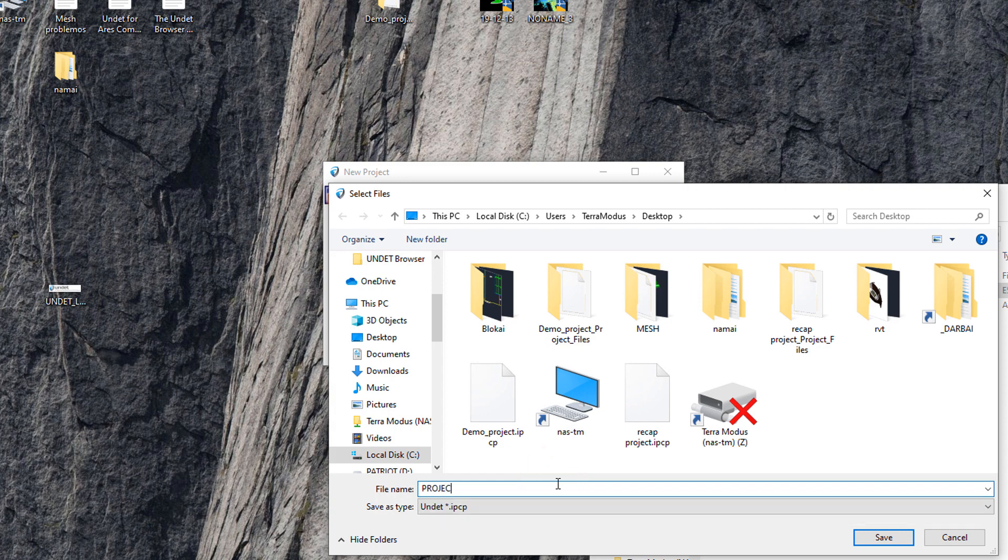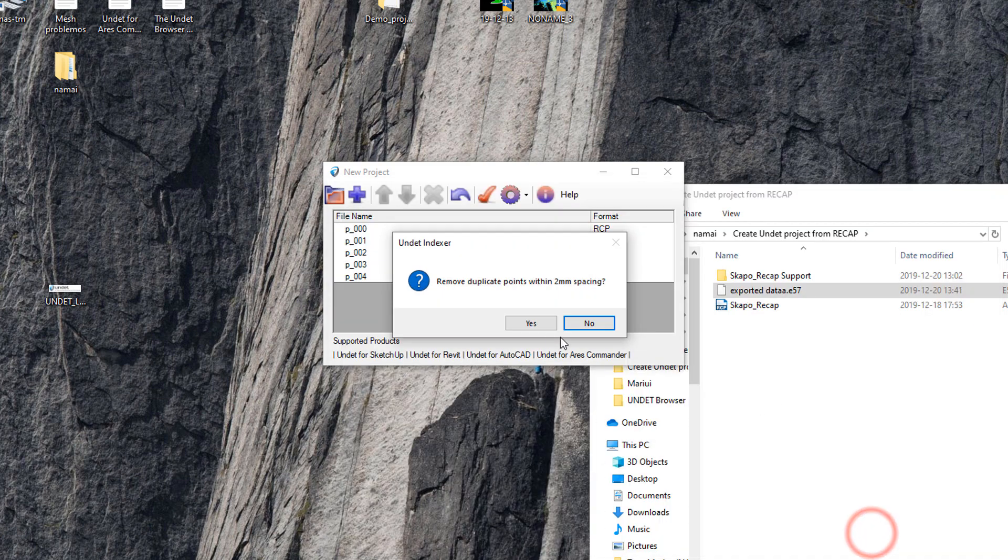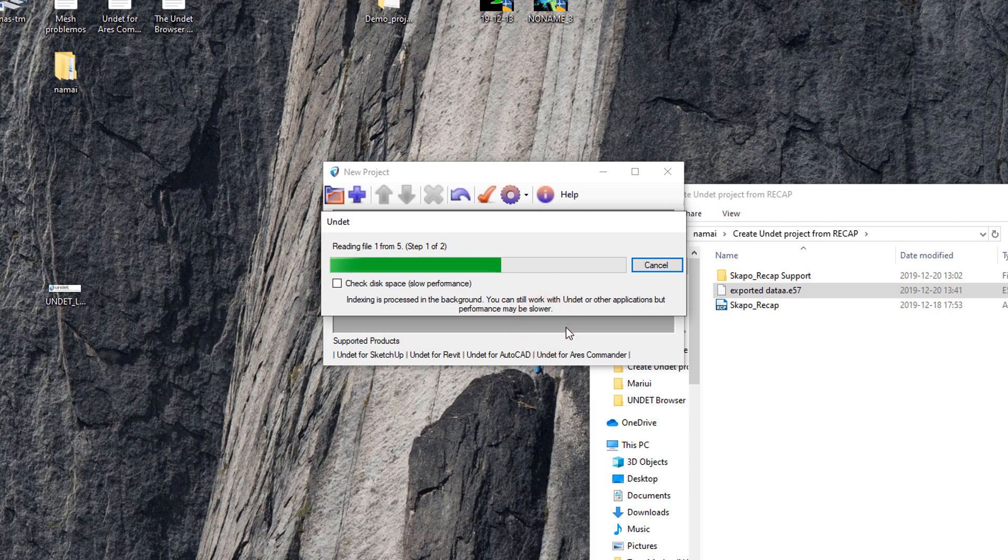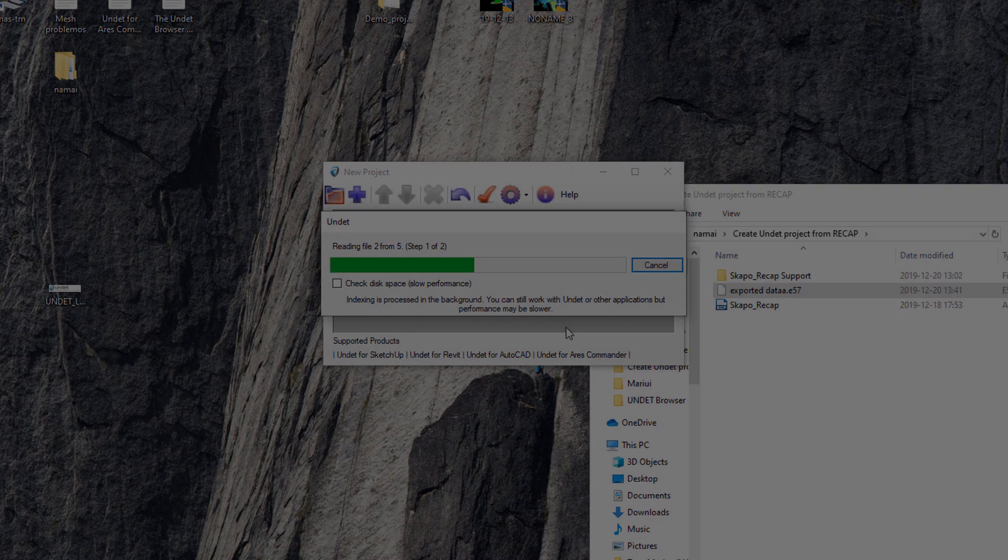And wait until UNDET finishes creating the new project. Depending on project file size, UNDET project creation time may vary.